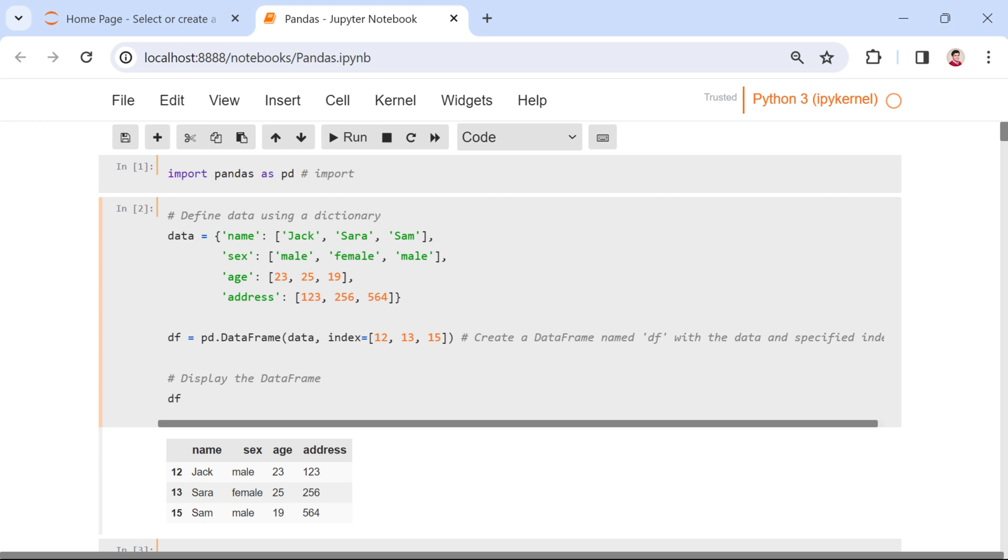Each row embodies an individual, and each column signifies a specific attribute like name, sex, age, or address.